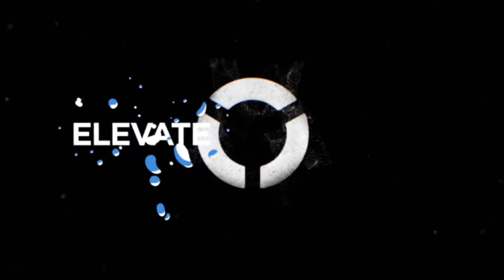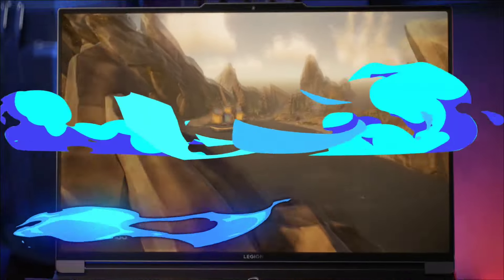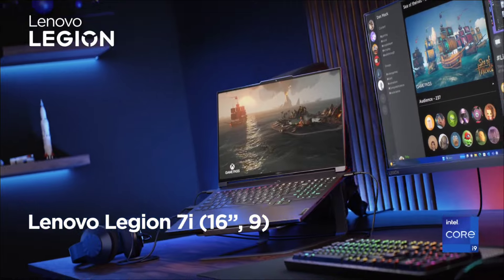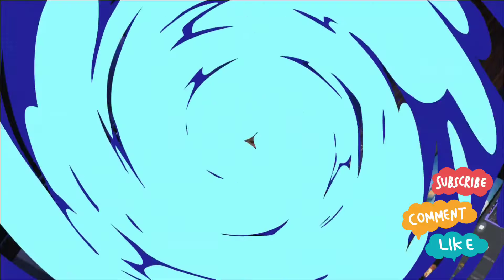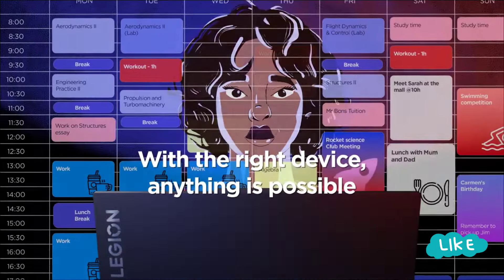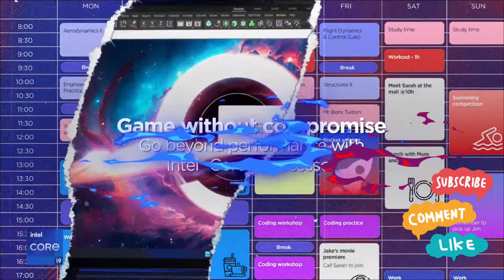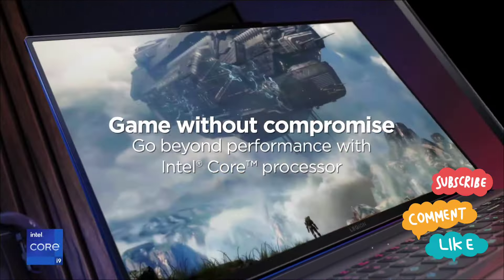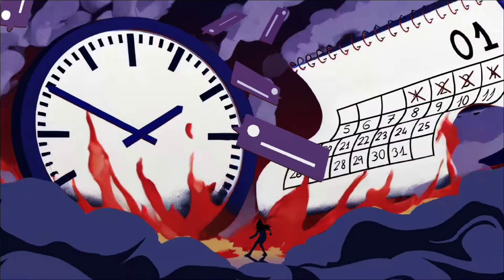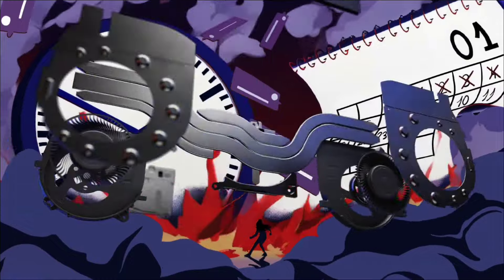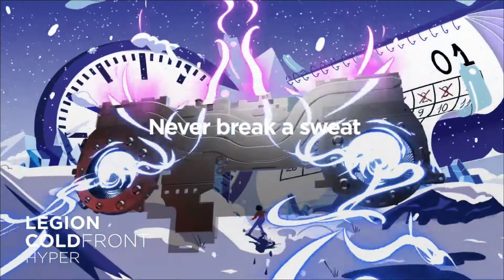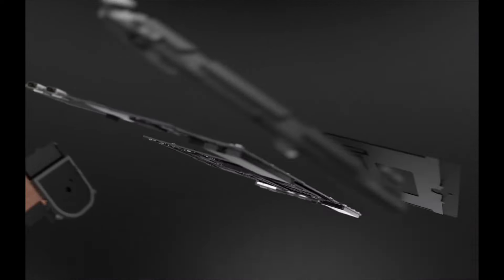So whether you are a hardcore gamer, a creative professional or a productivity powerhouse, there is a laptop here waiting to unleash its potential. So let's dive deeper into this video and verify and check which laptop is most exciting and the most powerful one.